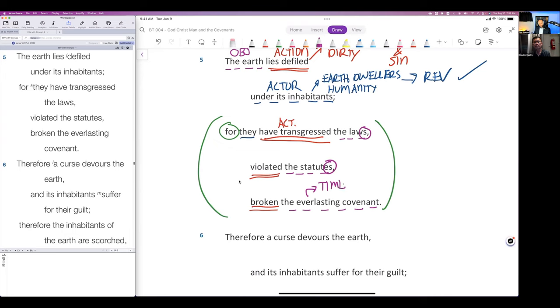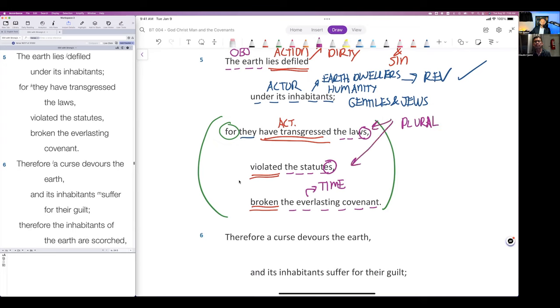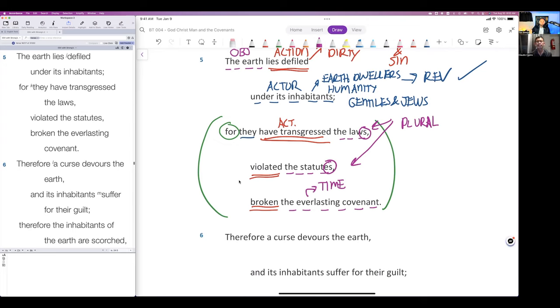This is a time reference. This cannot be referring to the Mosaic law because the inhabitants are not Israel. This here is Gentiles and Jews, all of them, all those that are not believers. The second point is that this is plural, more than one law, more than one statute.